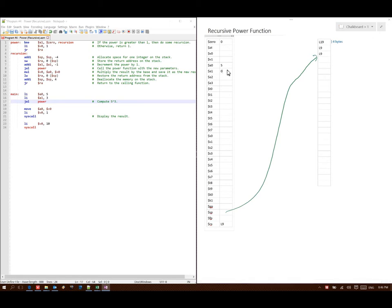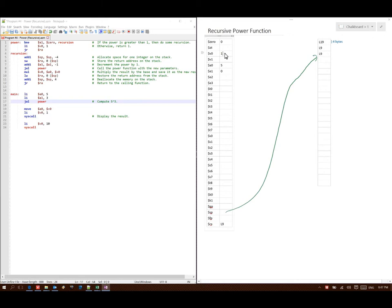And then jump and link to power. I change my return address to the next line which is line 9 and I go back to line 1. This time A1 is equal to 0 so I won't go to recursion. I'll just go to line 2, which says to go to V0 and put a 1 in there. Then I go back to the return address. My return address says line 9, so I'm going to go down to line 9 where it says multiply A0 times V0 and store the result in V0. So A0 is 5, V0 is 1, and I will put a 5 in V0.